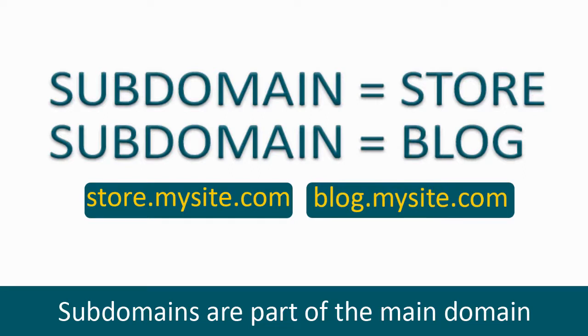Then the full URL of the subdomain would be store.mysite.com for web store. Similarly, if blog is the subdomain, then the URL would be blog.mysite.com for blog site.